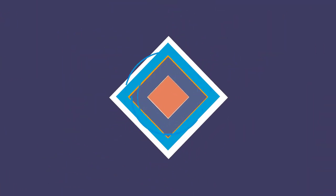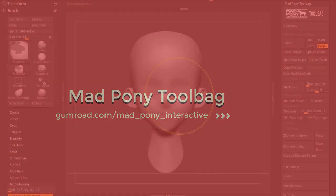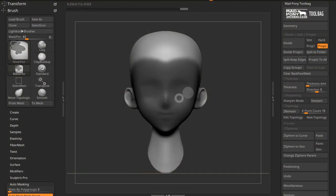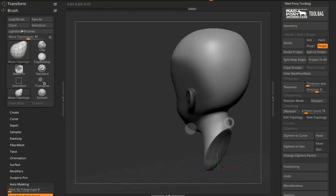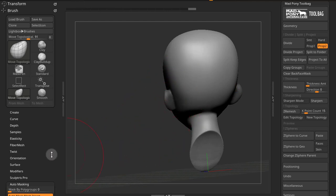Sometimes when you're masking thin geometry, you end up masking the back faces as well. If I just use my mask pen here and mask this part here, you see that the back of the ears here are masked as well.